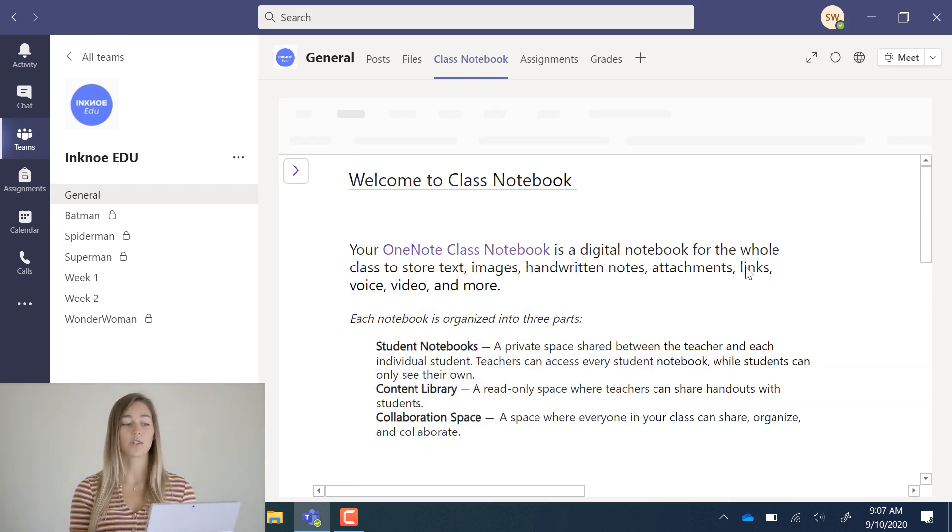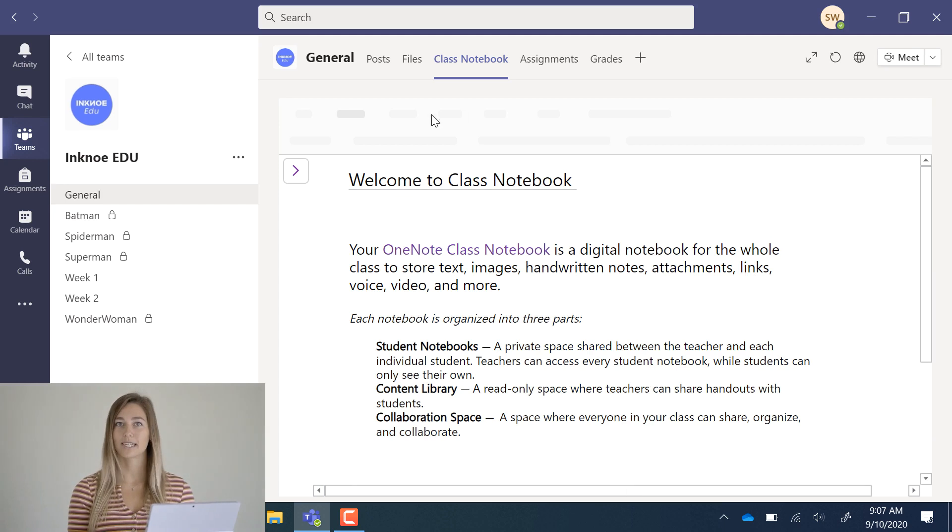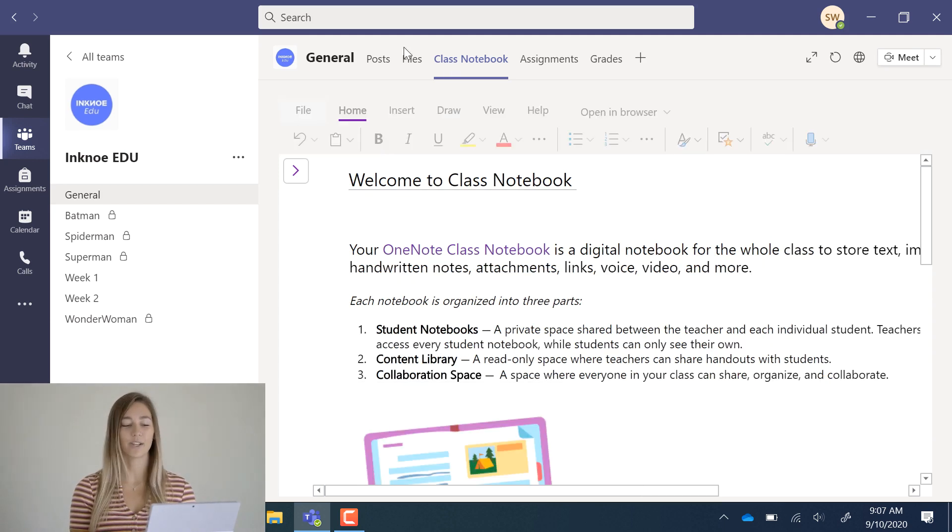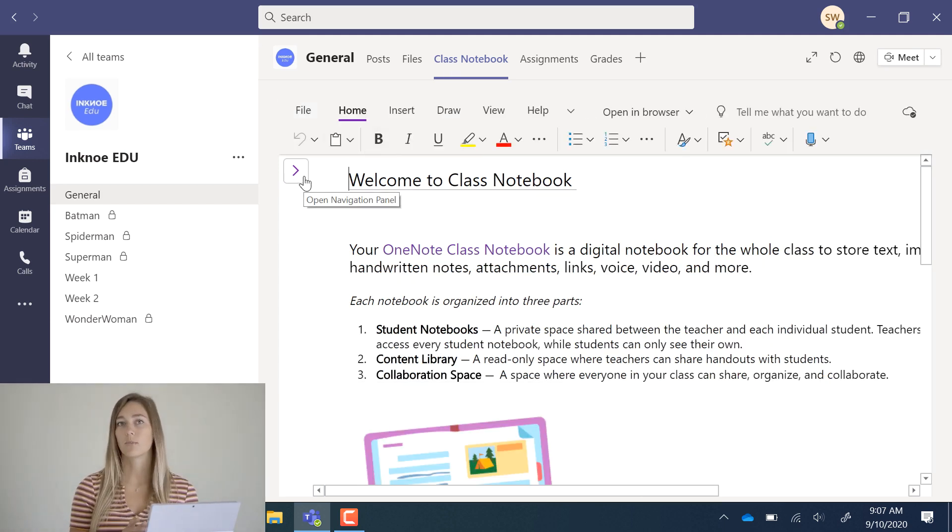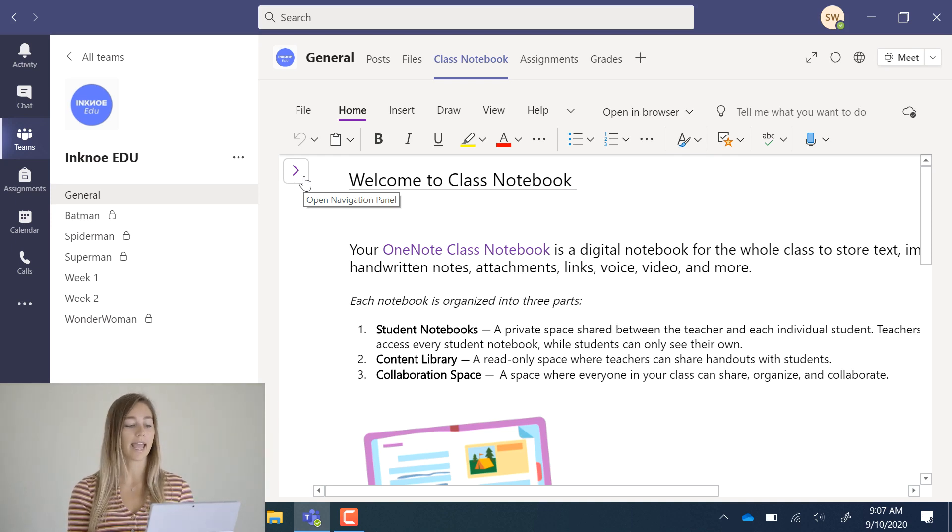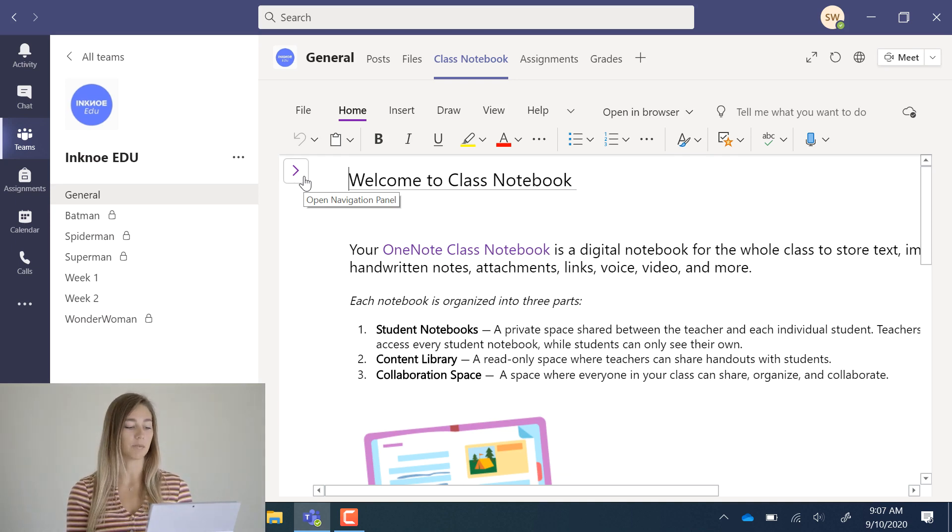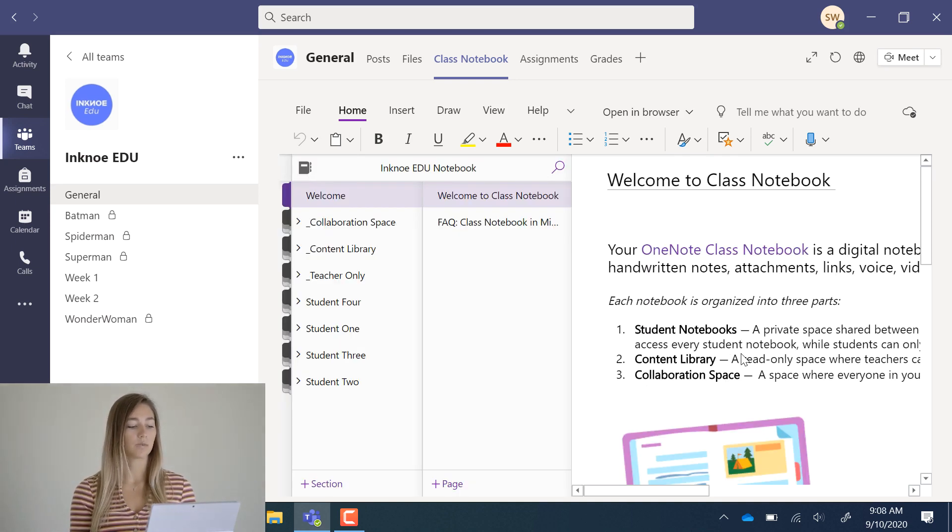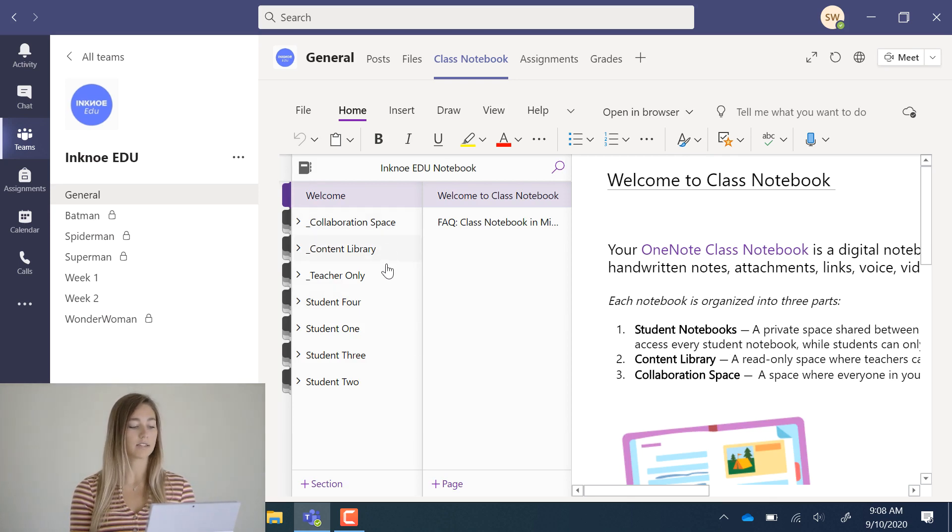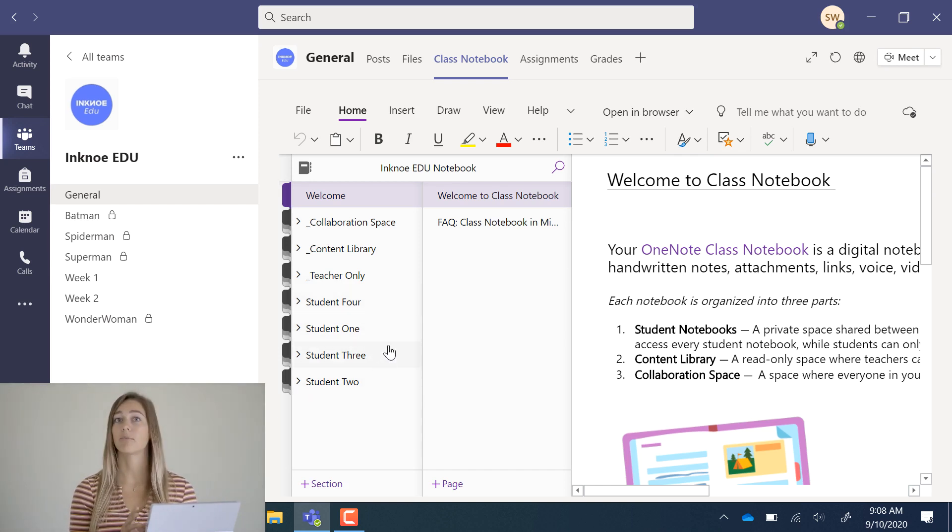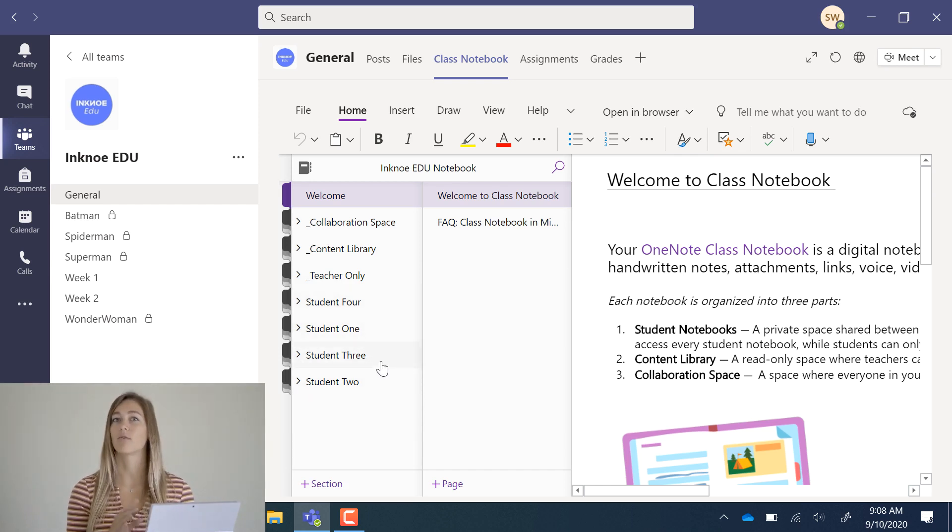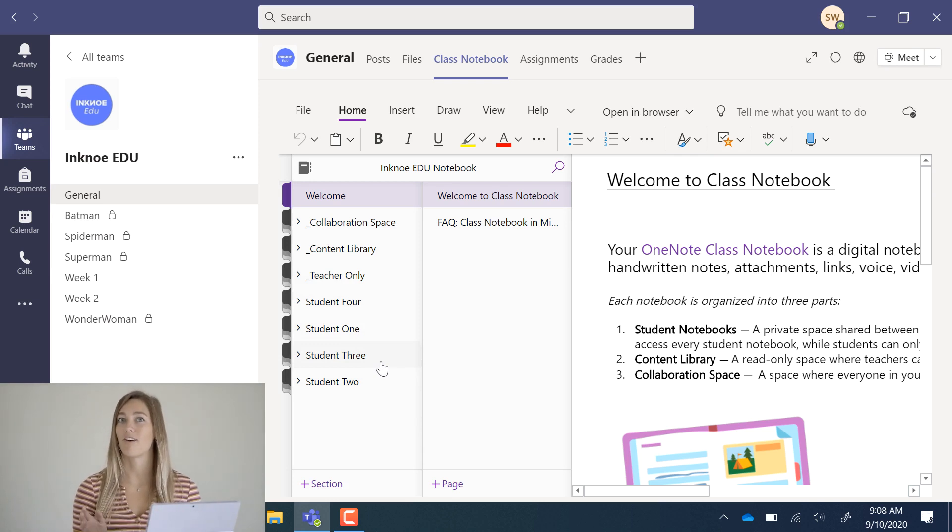Okay, great. Once the notebook has been created, you can see the welcome to the class notebook page, which gives you a little bit of information about the notebook and the navigation page. This is where you can see each one of the three spaces and each individual student. These individual students are listed alphabetically by first name, which is kind of different for teachers. Usually it's alphabetical by last name.